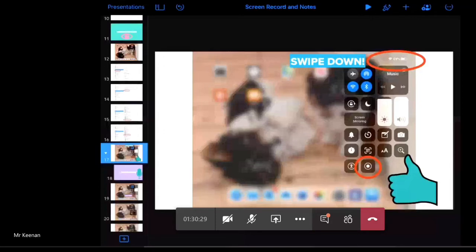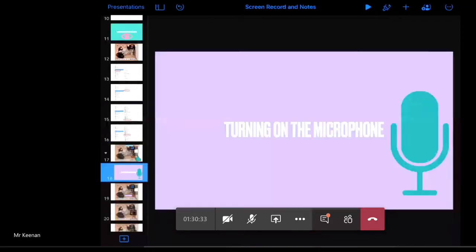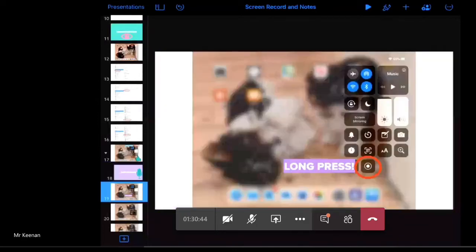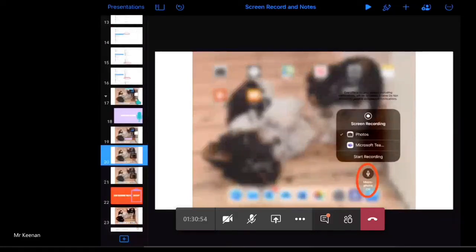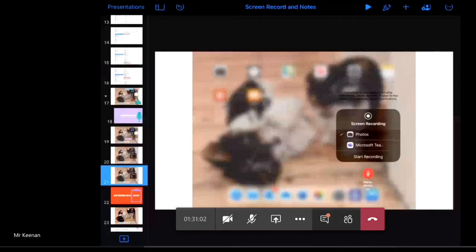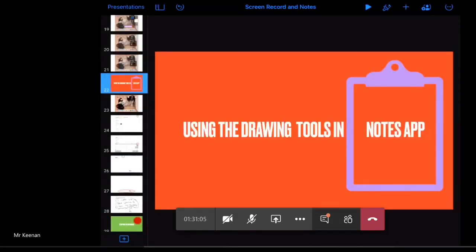The next thing I'll show you is how to turn on the microphone. When I first used this, children were recording but their voice wasn't coming through. Swipe down from the top right-hand corner to bring up your Control Centre, long press on the record button, and you'll find the option to turn the microphone on. It says Microphone Off — tap that once and your microphone is on and you're ready to go.